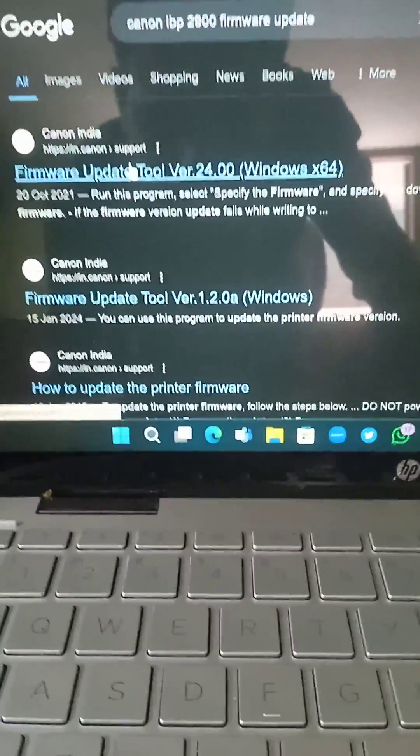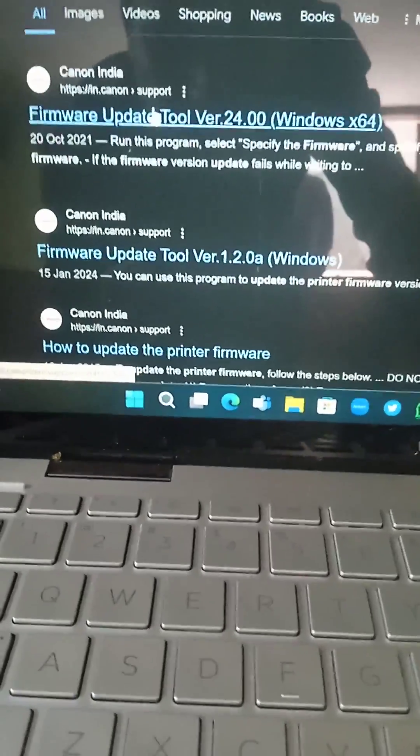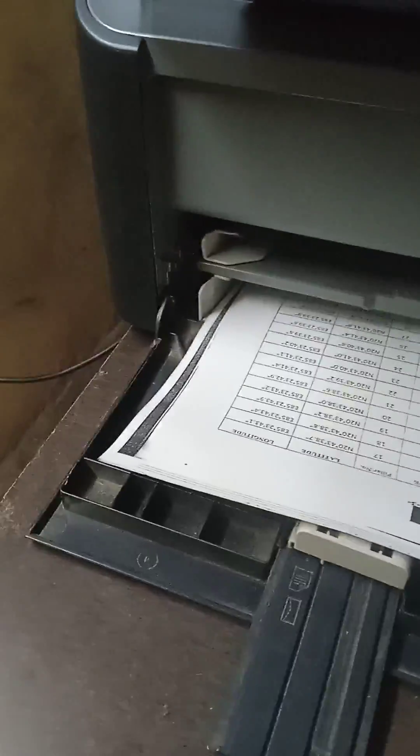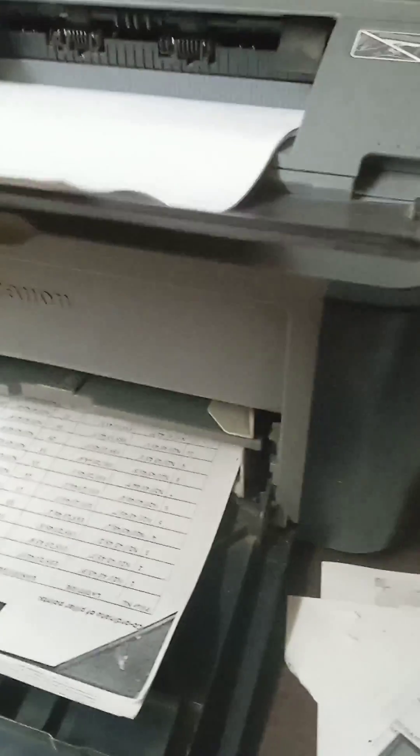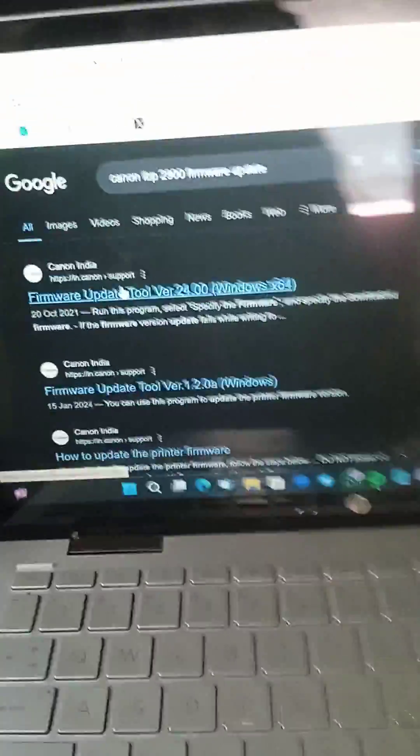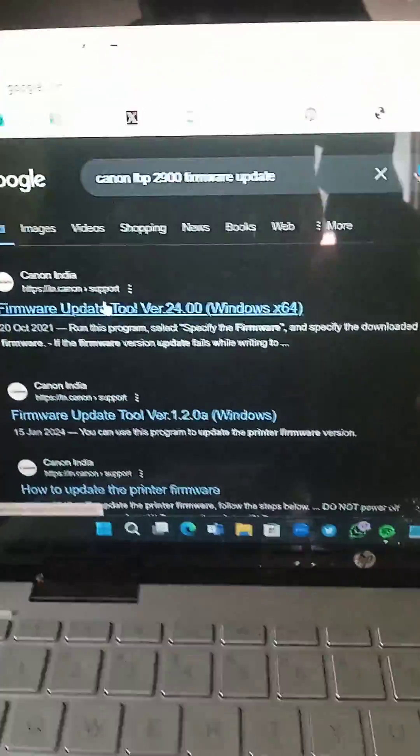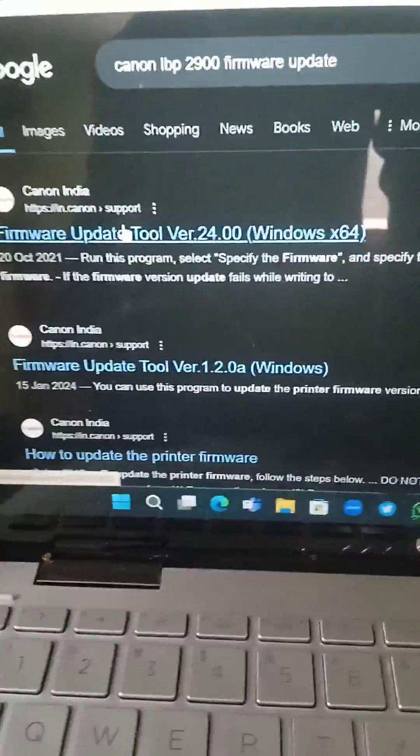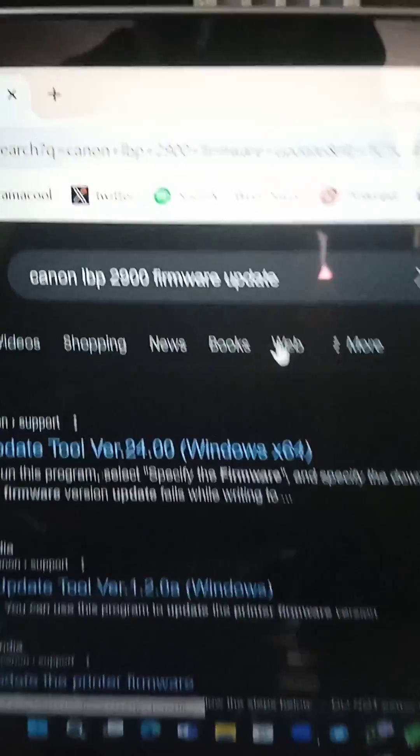Hello friends, welcome to our channel again. In this video I am going to show you the Canon LBP 2900 printer, which has quite slow printing. In this case we have to upgrade the firmware. Here you can use Google search.